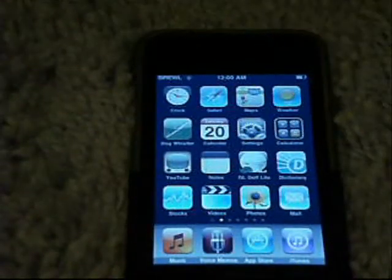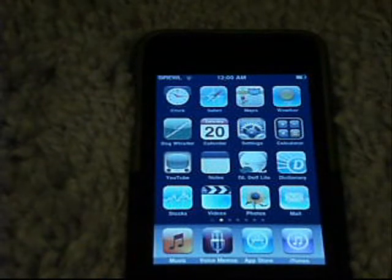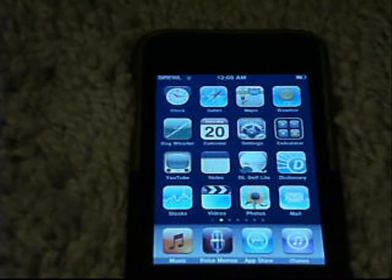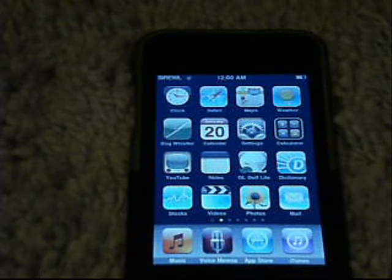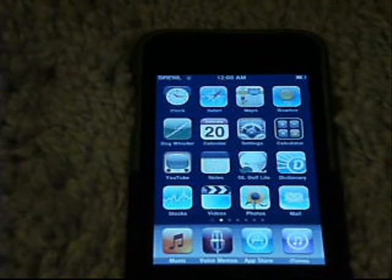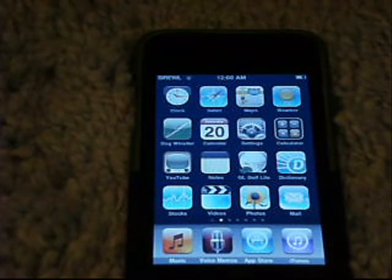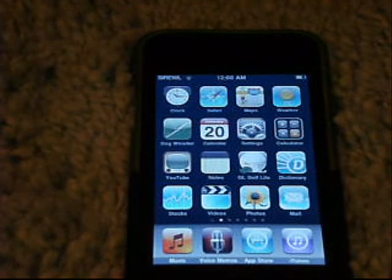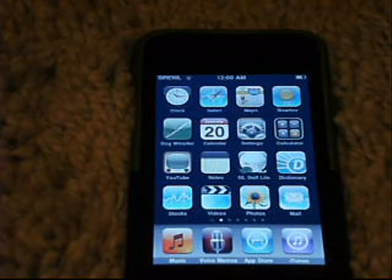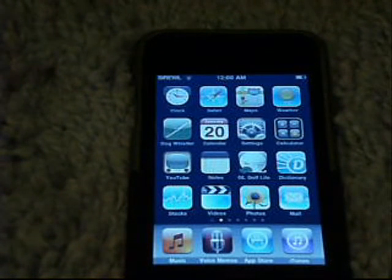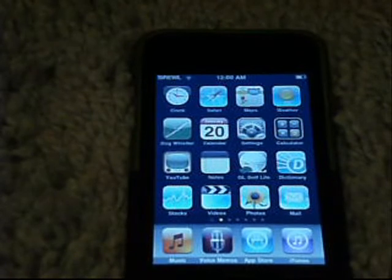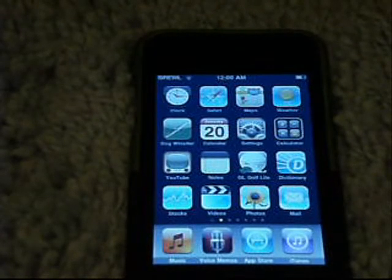Hey YouTube, this is Coop the iHelper, and today I'm going to make a review of the new iPhone OS 3.0 software update. I currently have an iPod touch second generation, so I'm still going to go over some of the iPhone updates, but I'll only be demonstrating the iPod touch ones because that's all I can do. I have to make this video as fast as possible because I only have 10 minutes.